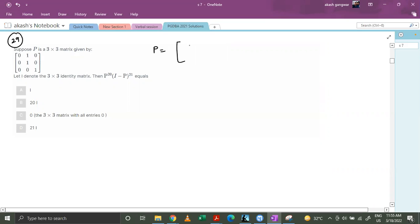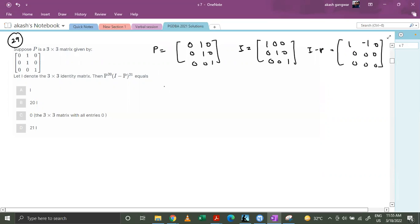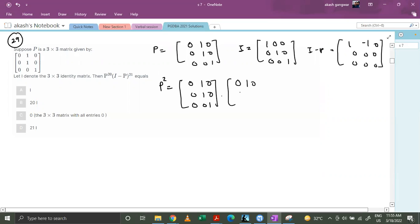P equals the matrix [0,1,0; 0,1,0; 0,0,1]. I equals the identity matrix [1,0,0; 0,1,0; 0,0,1]. So I minus P equals [1,-1,0; 0,0,0; 0,0,0]. Now I'll use the standard multiplication method, multiplying each row with the corresponding column and adding up the individual terms.